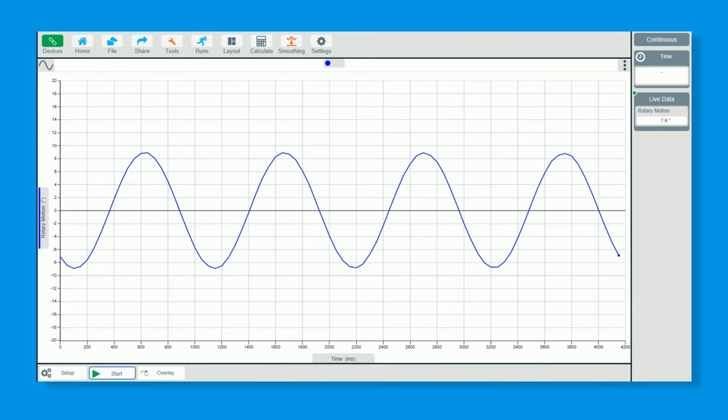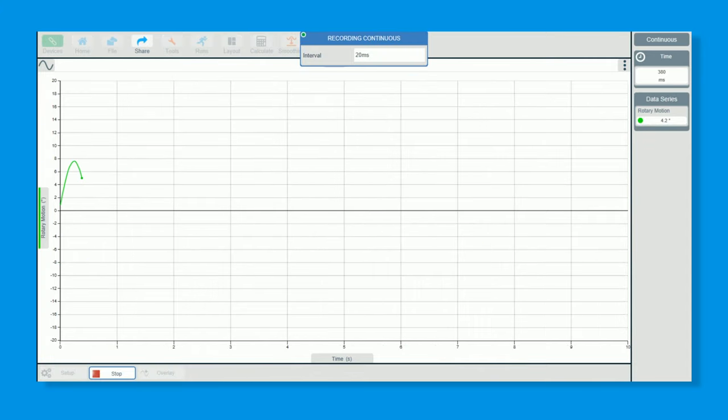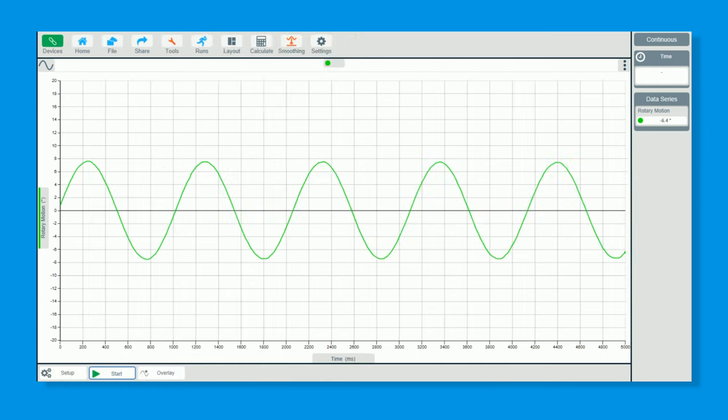I'm going to click start and that'll be our first one. So we've now got the information on there, which is brilliant. I can now click overlay down the bottom. When I click overlay, that's now on permanently.